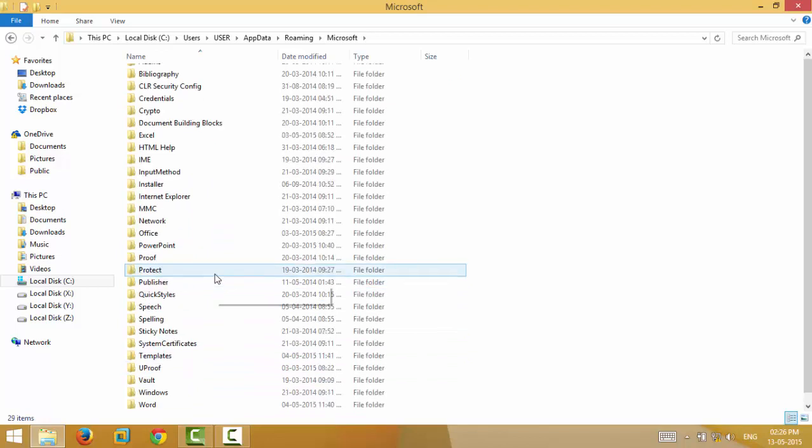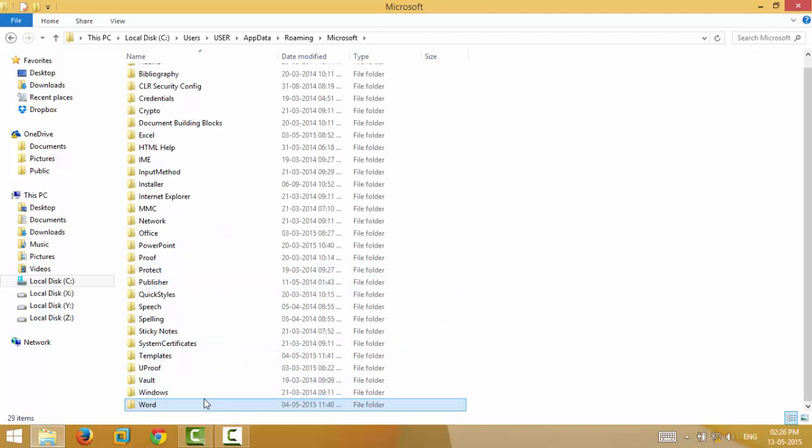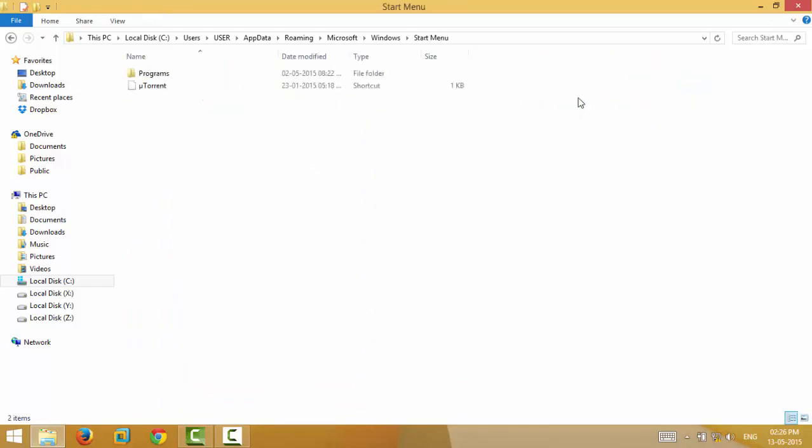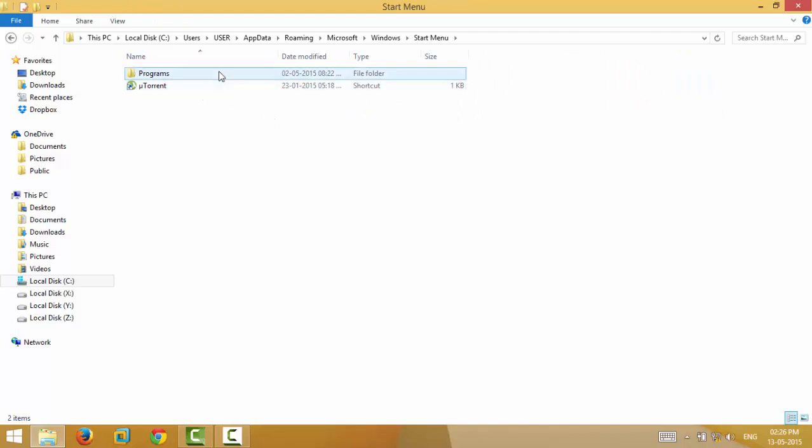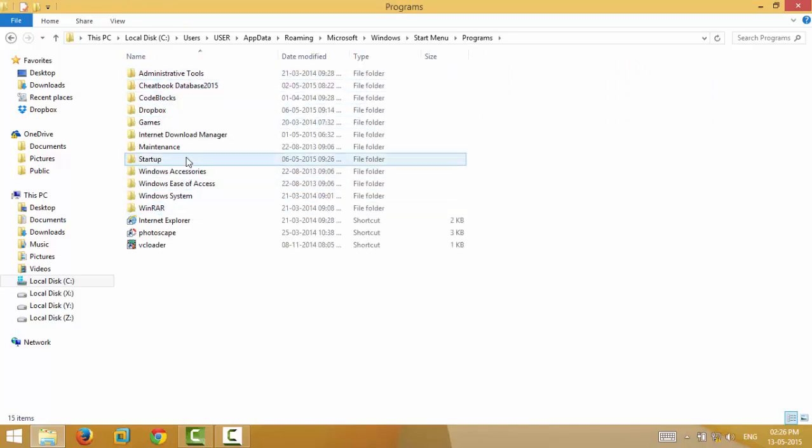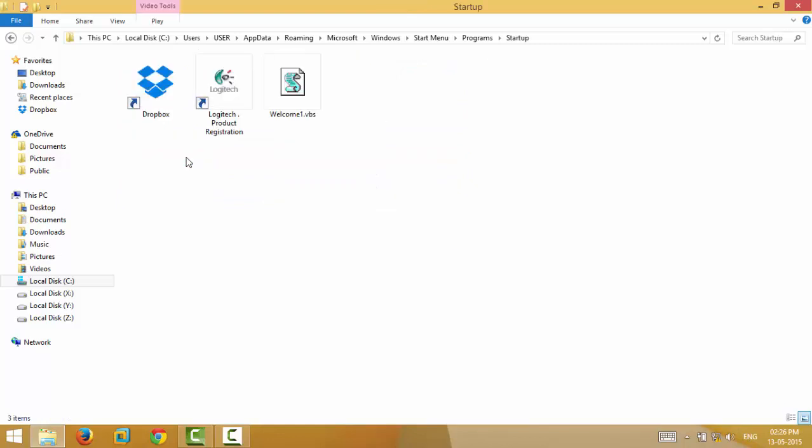You see, just paste the VBS file over here in this location. Let me type the path for you again.